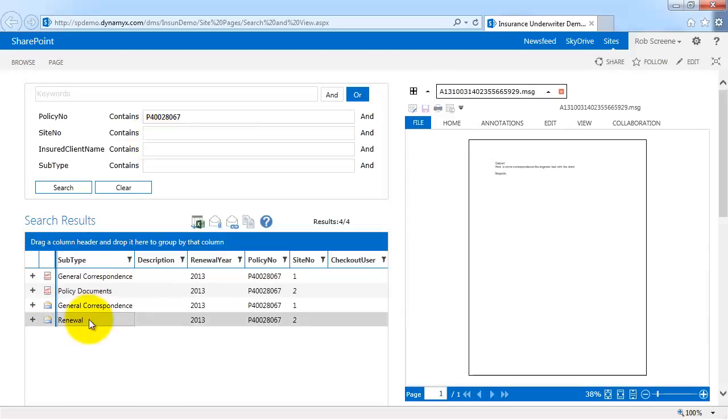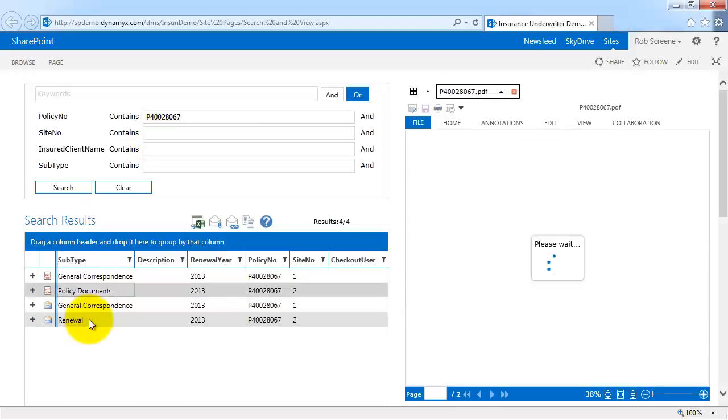Notice how instantly the search results appeared. Search and View screen allows immediate access to the documents, on screen, without opening lots of windows. On a good-sized screen, these are quite readable. Users can combine these predefined searches with the ability to find documents using a word or phrase within them, even for scanned documents. I'm now going to add some text that only appears in a document.